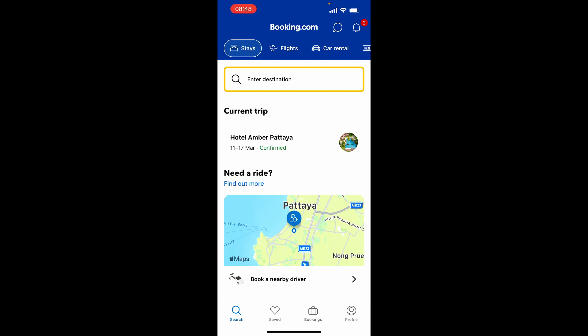In this video, I'm going to show you how you can book a hotel room on the Booking.com app. I'm going to walk you through and show you step by step what you need to do. So let's jump into it.